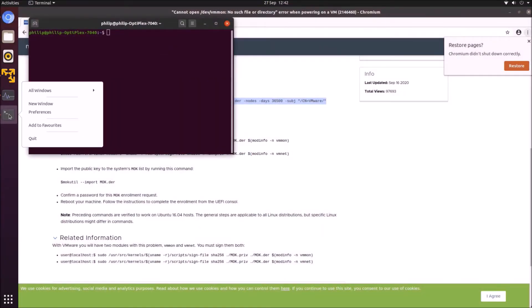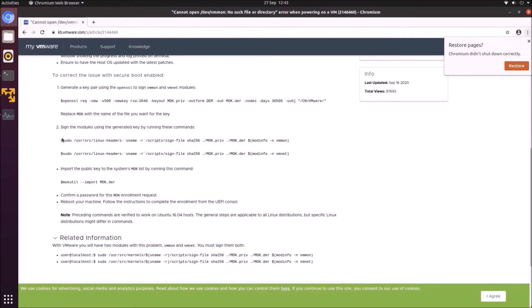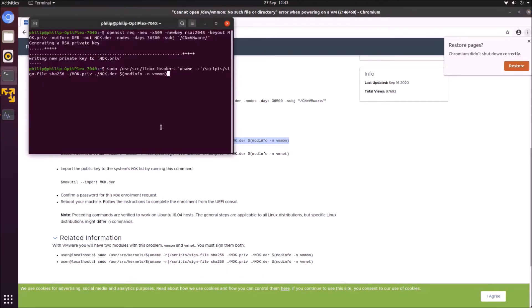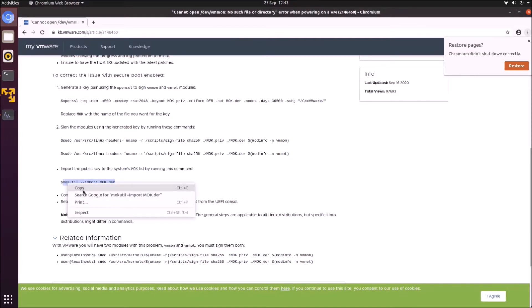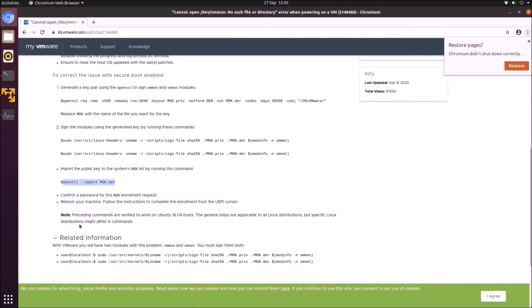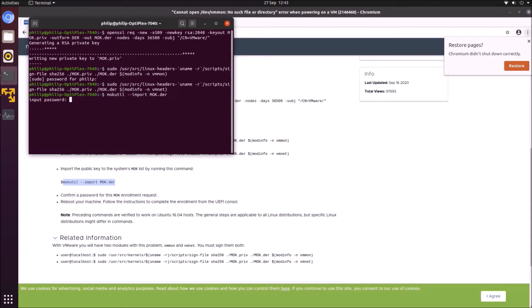To resolve this, you need to create a new machine owner key that includes these services. Follow the on-screen instructions and copy and paste the first line of code to create a new machine owner key, then add the two services to it. Because we're using sudo, input your password to proceed. The last command actually sends the new machine owner key to the UEFI BIOS, at which point you'll need to create and confirm a machine owner key password.